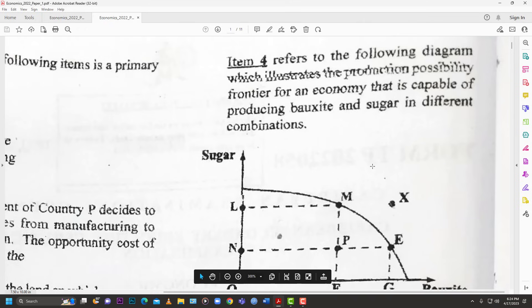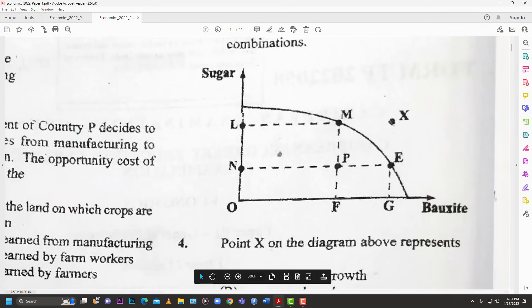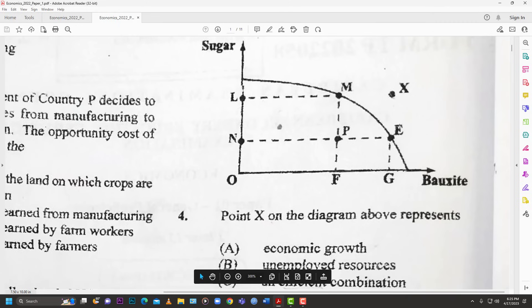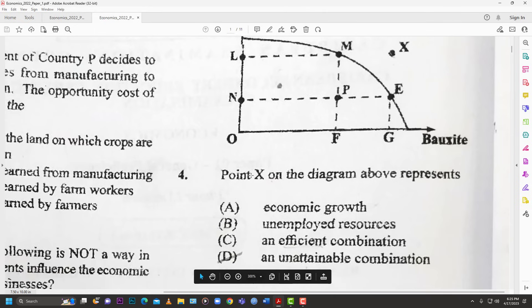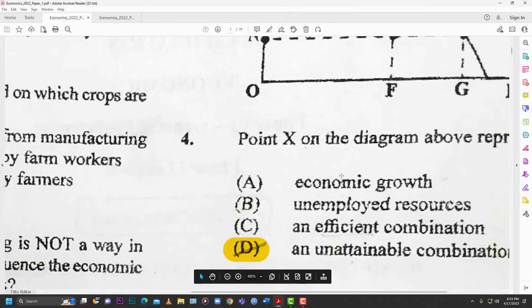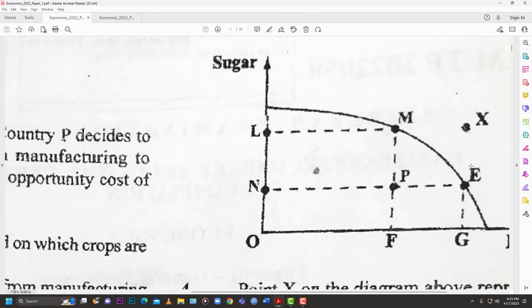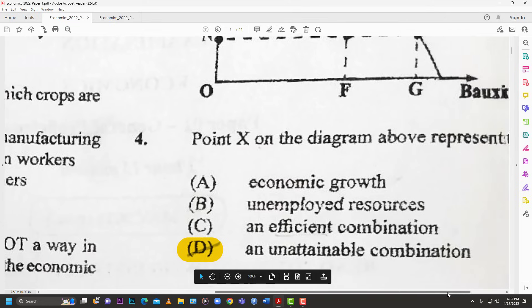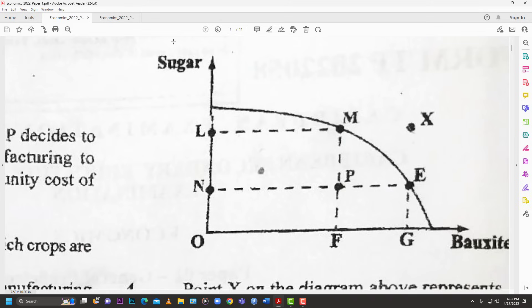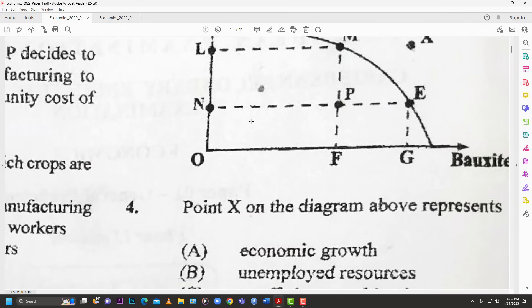Number four deals with a diagram illustrating the PPF — production possibility frontier — for an economy producing bauxite and sugar in different combinations. Point X on the diagram is outside the PPF. The answer is D — unattainable. Once it's outside the PPF, the country's resources aren't enough to reach that level of production, so it's an unattainable combination.